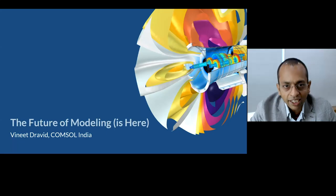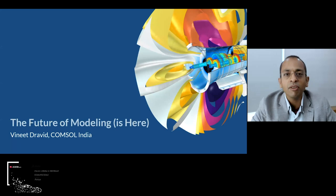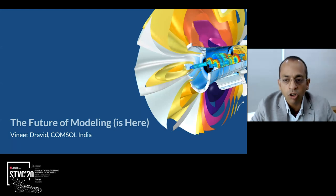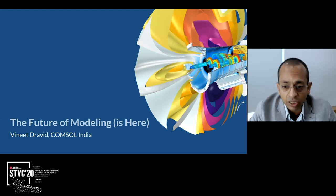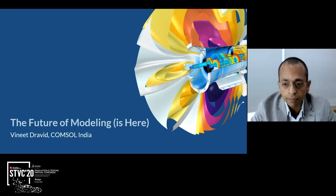Good afternoon, everyone. My name is Vineet and I'm here representing COMSOL India. First of all, I'd like to thank ET Otto for giving us this opportunity to present here today. Frankly, this is my first virtual conference and I'm quite excited to be here.